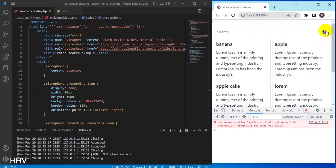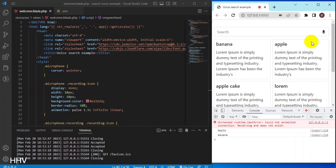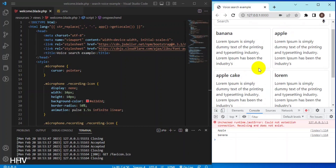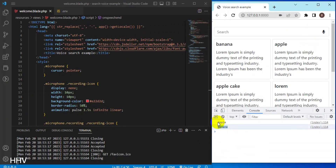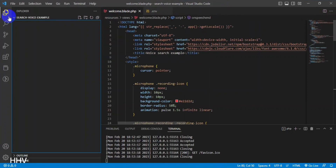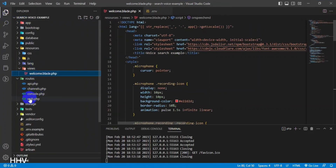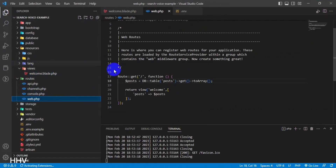After my script is fully written, I can turn on the microphone and say a few keywords. The console log received and displayed the keyword. Next I will do a search function to return the results in Laravel.